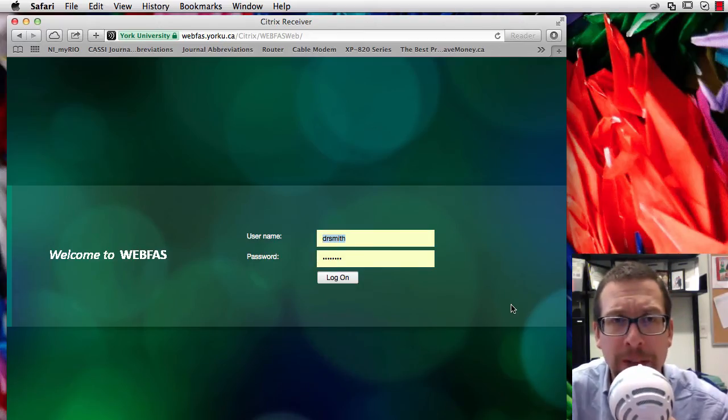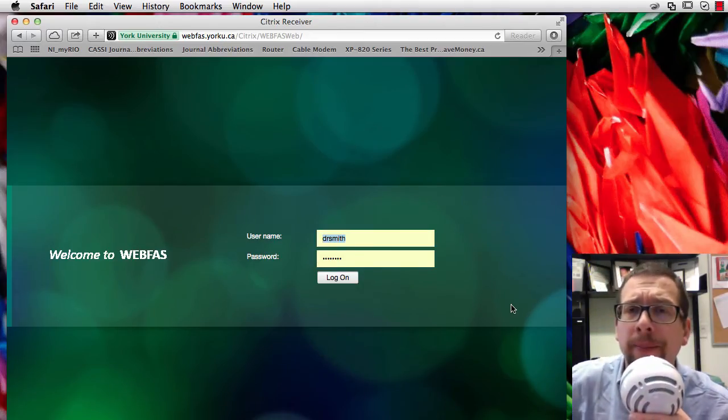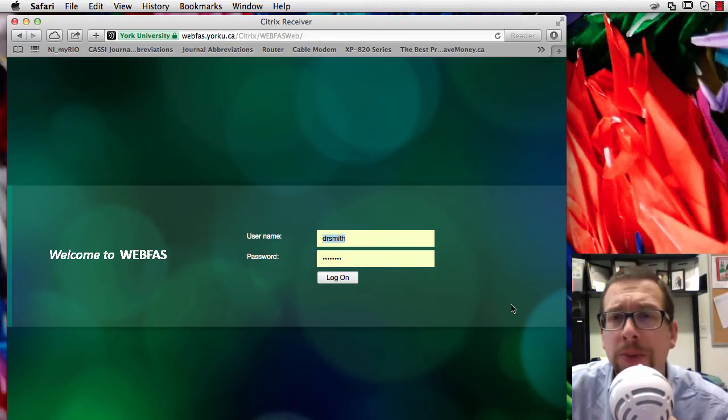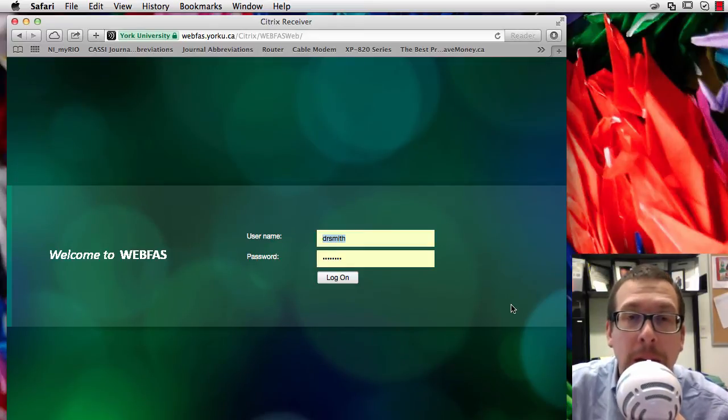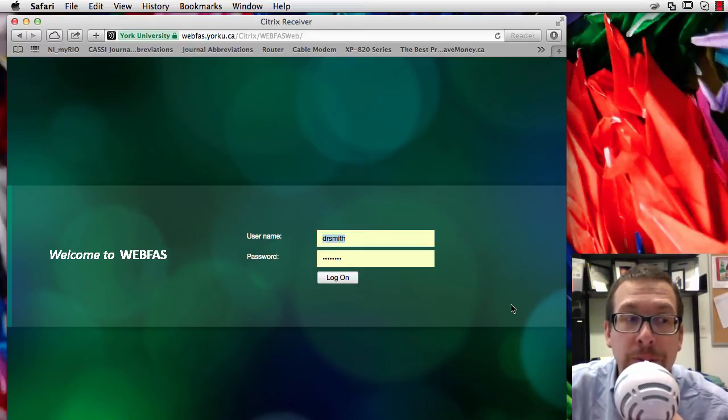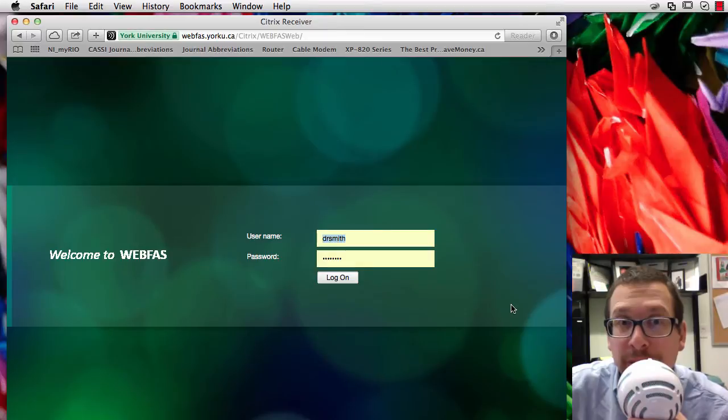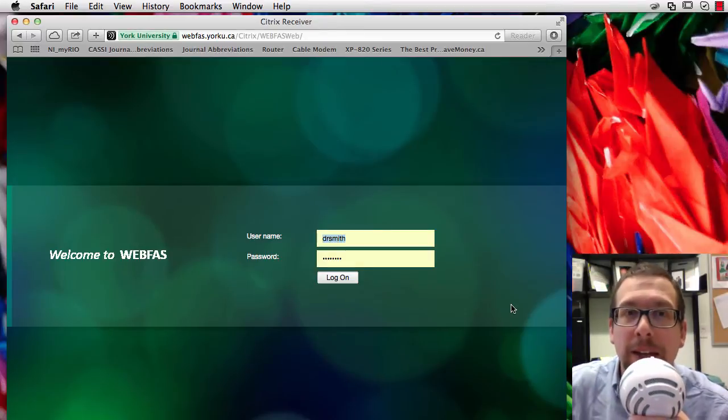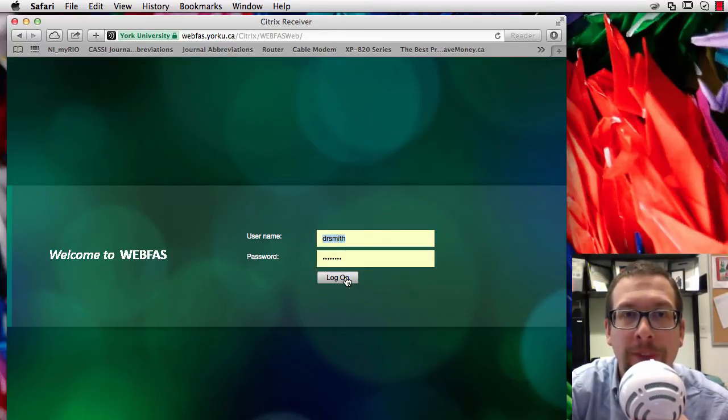Hi everyone, as we discussed in class today, we can use a program called Maple to do calculus related derivatives, and I just wanted to show you how to use Maple on WebFast.